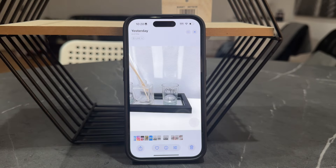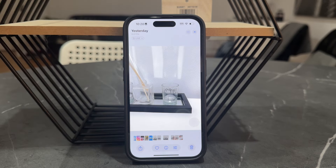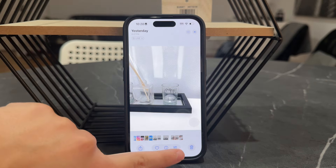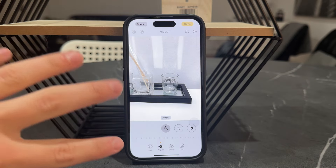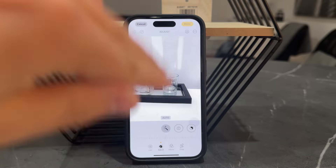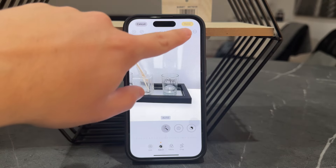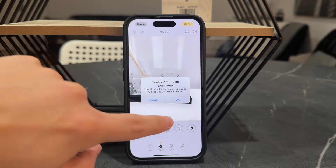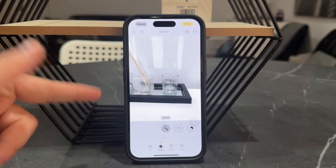Let's say you have a photo and you want to add some text in there. What you're going to do is click on the edit page right here. So you go to the edit mode where you can just adjust the lighting, crop it, put on some filters and whatever. But to add text, click on this markup tool. In case it's a live photo, the live photo is going to be turned off.